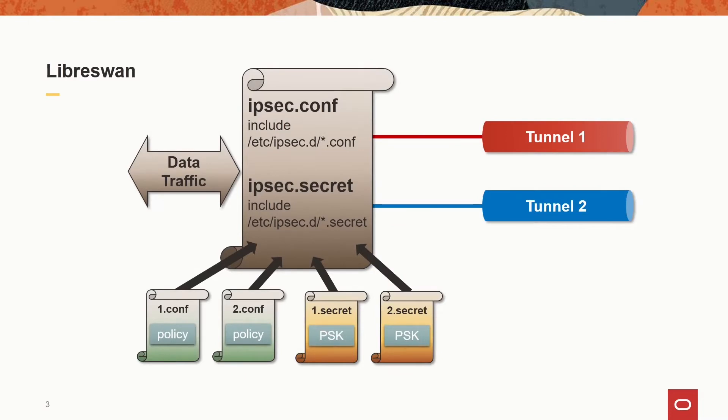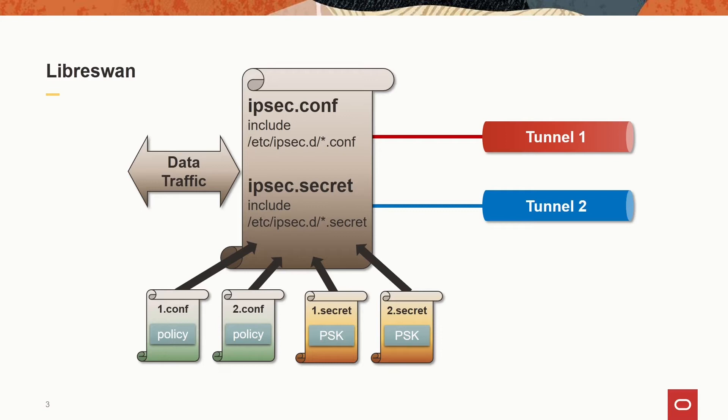All data flows using LibreSwan IPsec connections are controlled through the setup of the central ipsec.conf file. The setup for a particular connection is defined in a separate conf file, but it is automatically included in the central conf file if stored under /etc/ipsec.d with file ending .conf. The secret pre-shared keys are stored in files and then included in the main ipsec.secrets file. We will install LibreSwan and then create and edit these files.